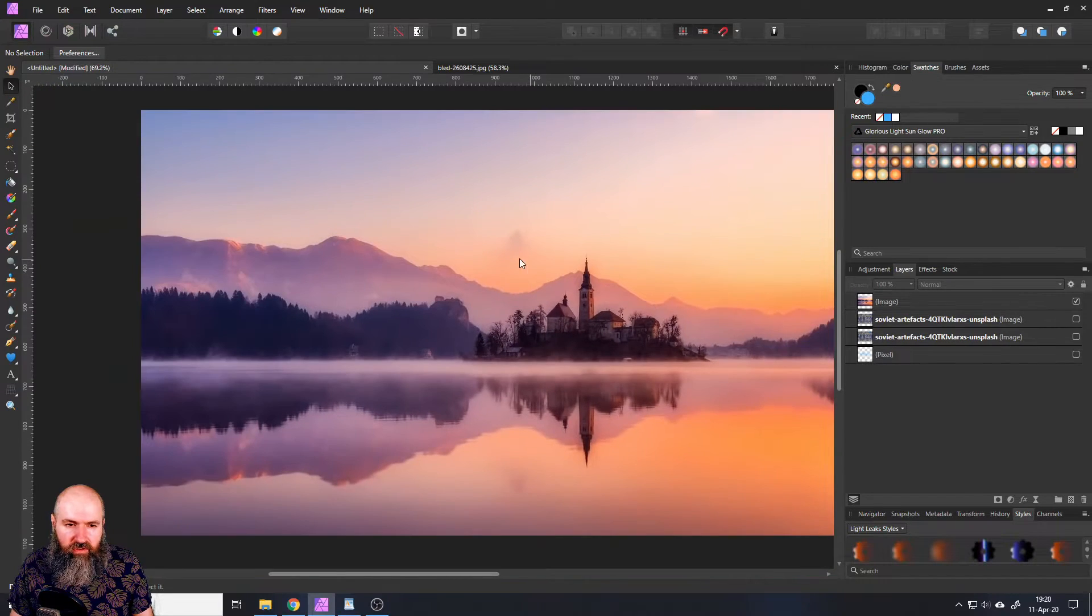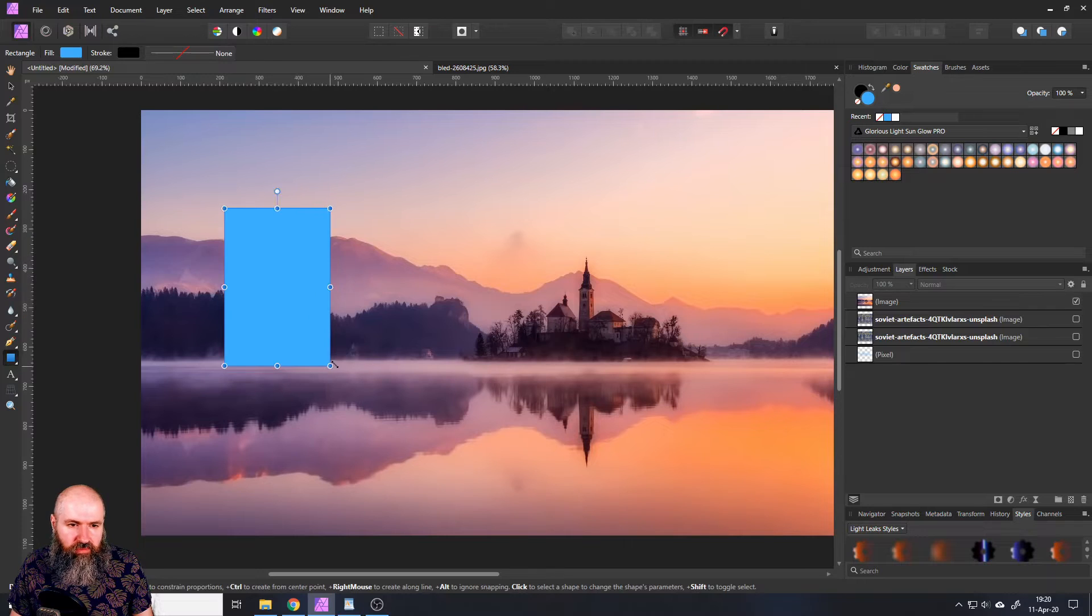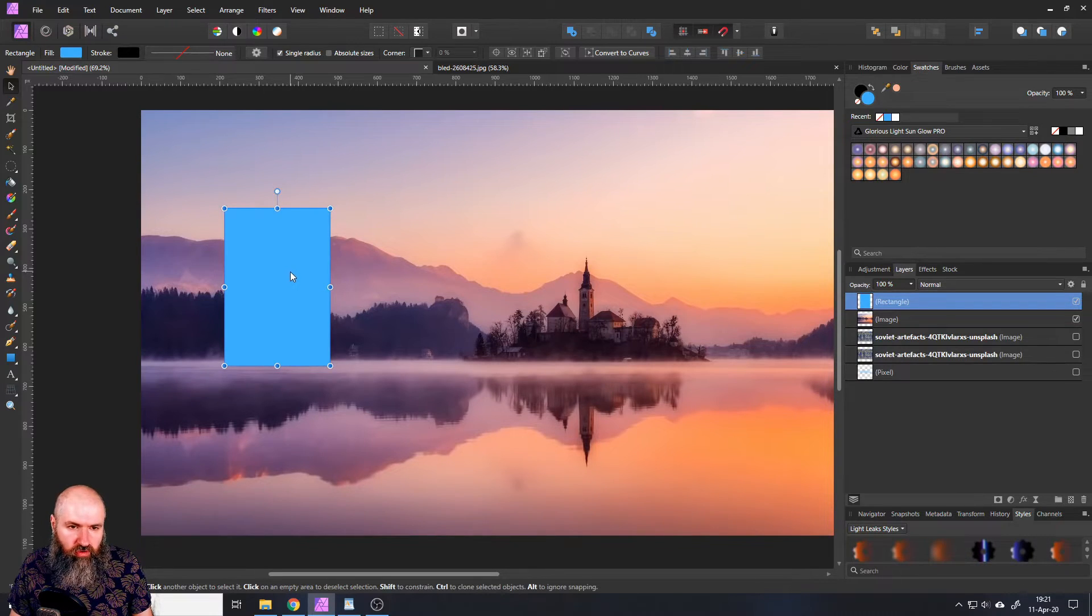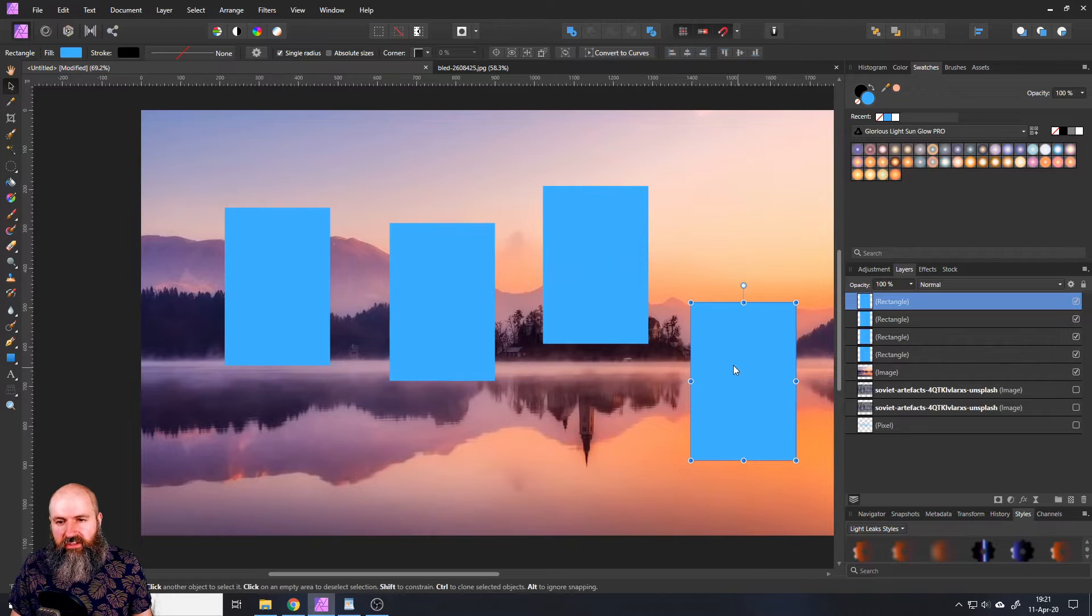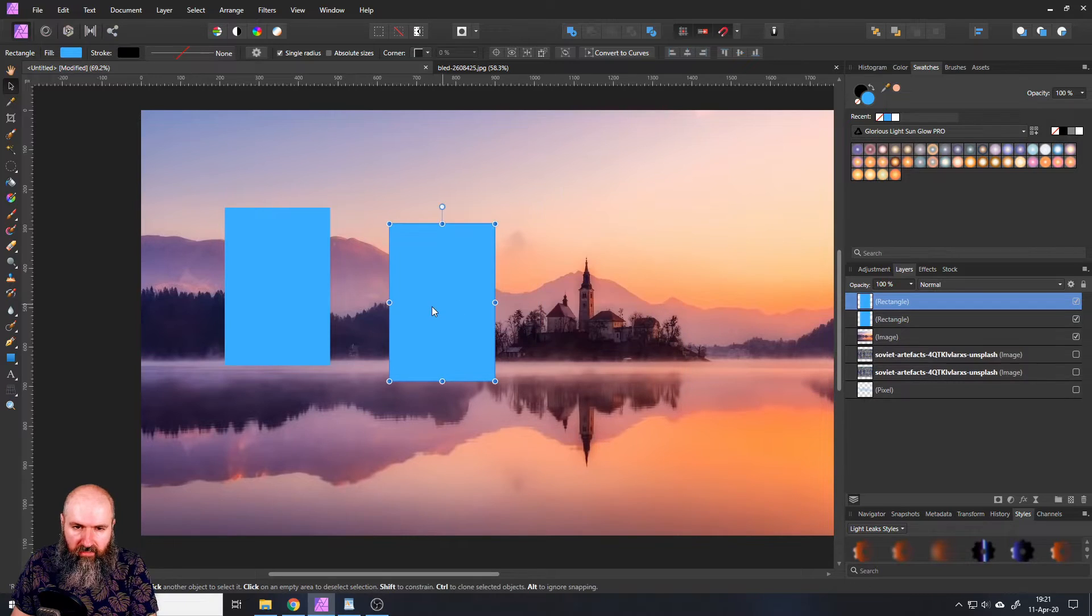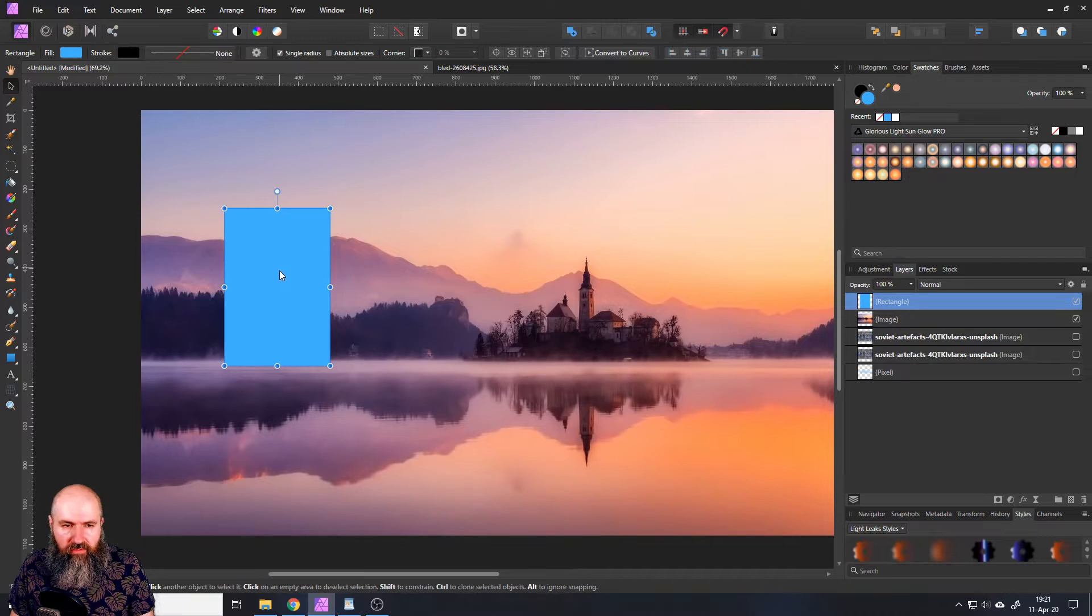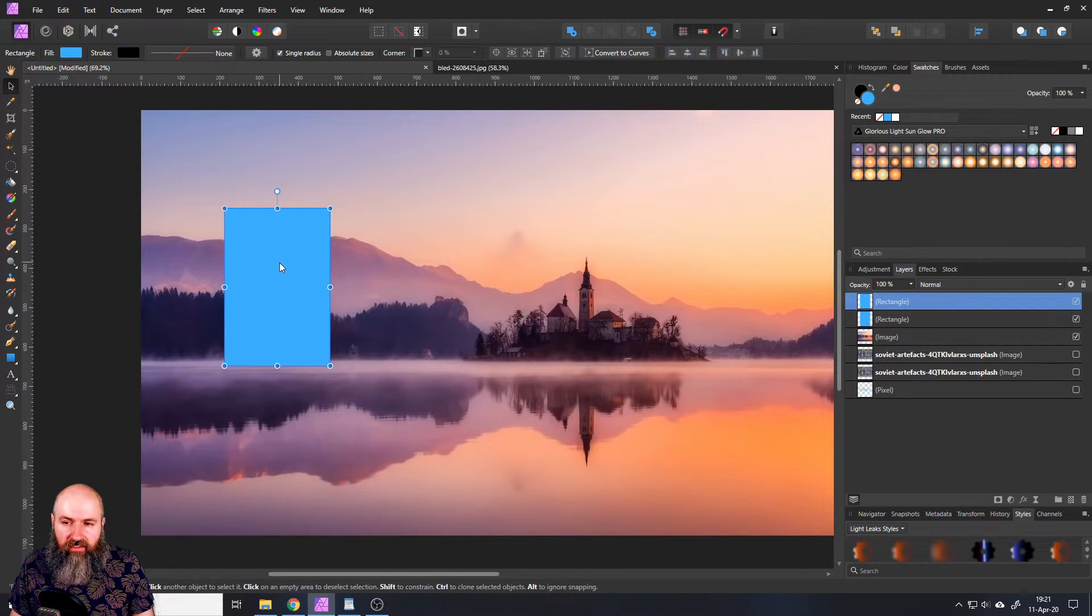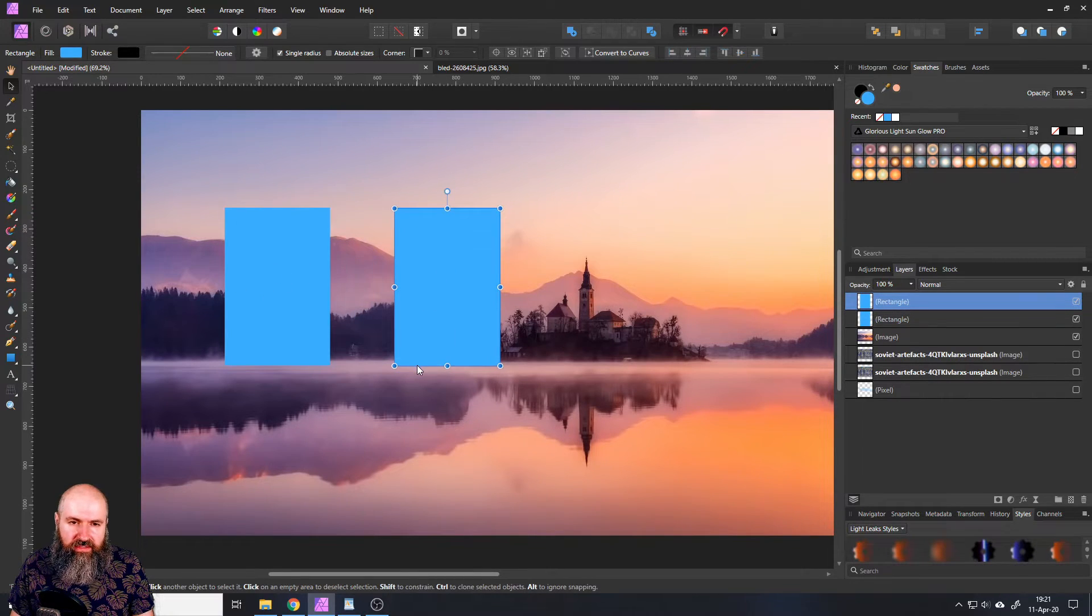Then of course there is also a copy function. For example you have a shape here and with your move tool selected click on it while holding control, click and drag and this will copy this shape. Another way you can make a copy is where you select the shape that you want to copy or the element and press Ctrl+C and then Ctrl+V. And you can see this has made a copy here on the right side with these layers.